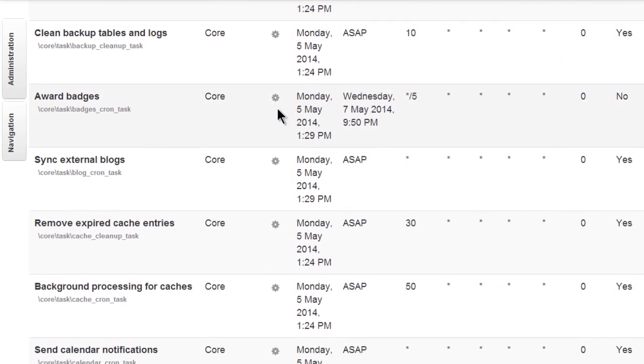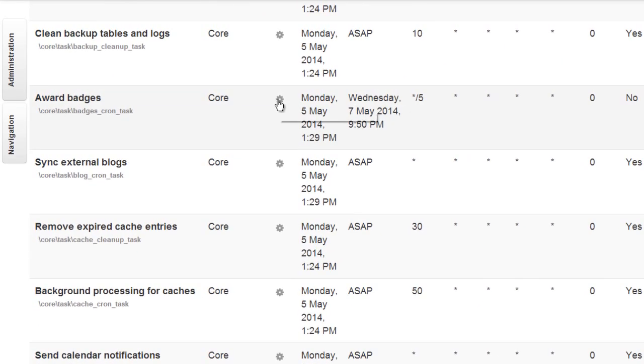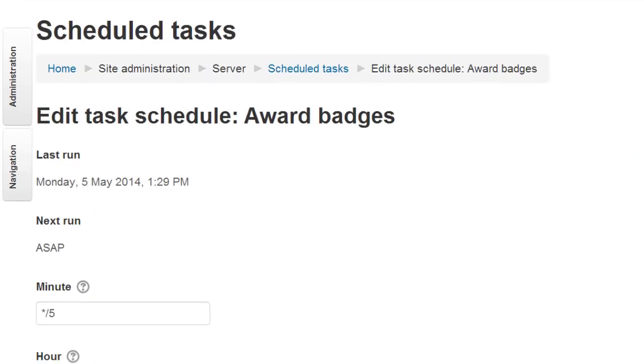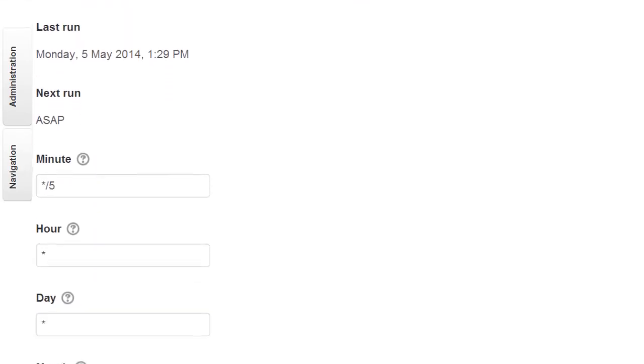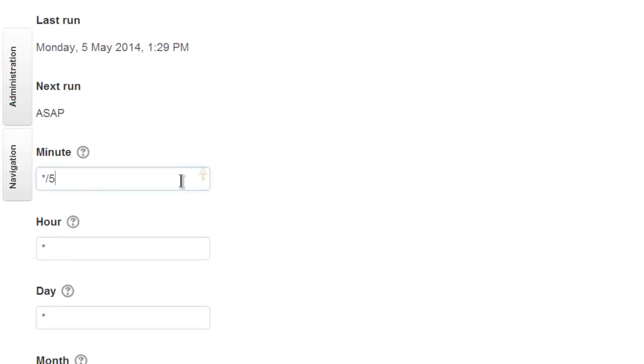As an example, let's change the Badges task. We just click the Edit icon to modify the timings. At the moment it's set for every 5 minutes. We'll change this to every 3.